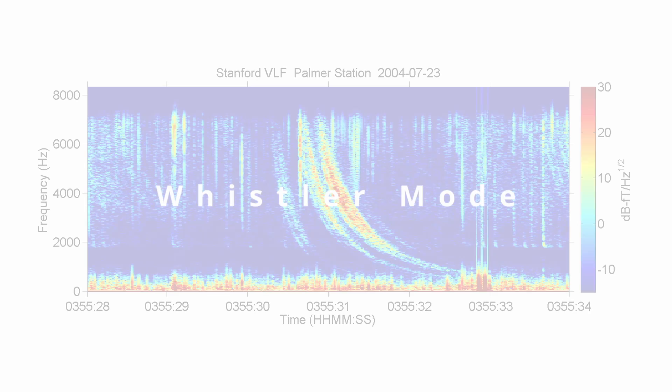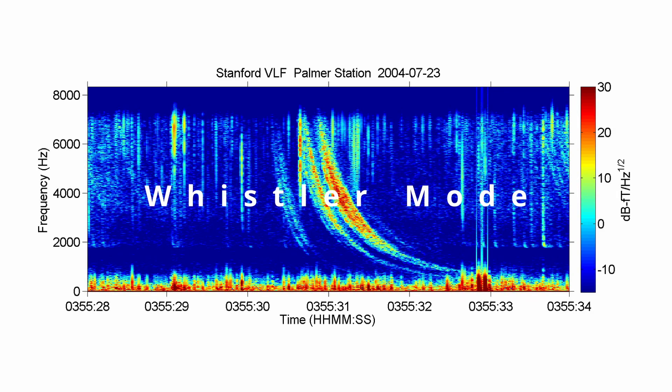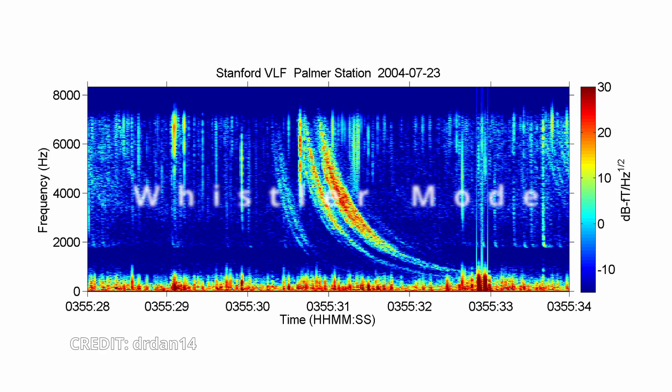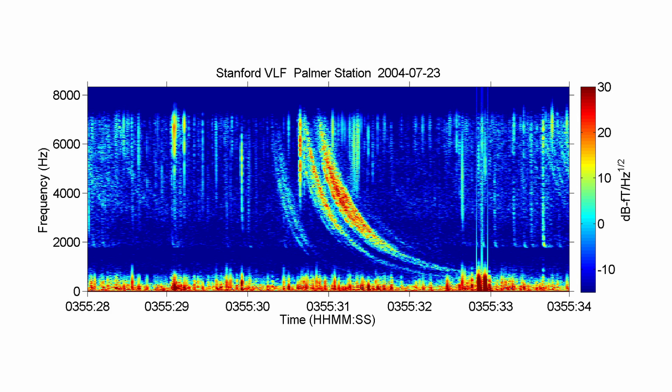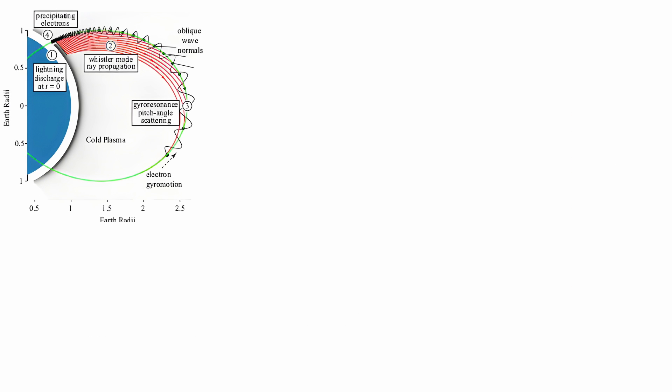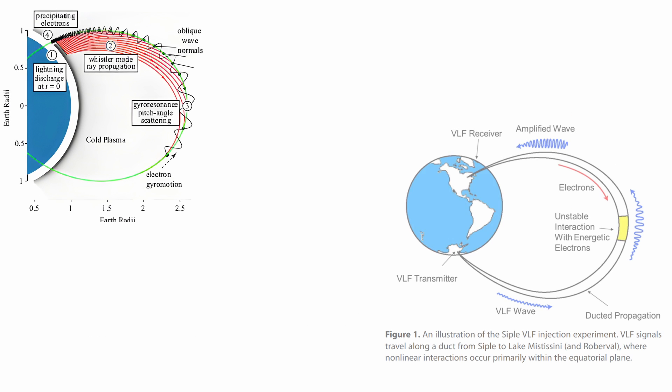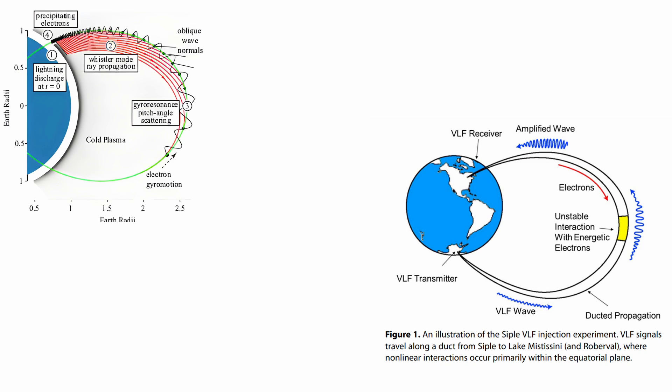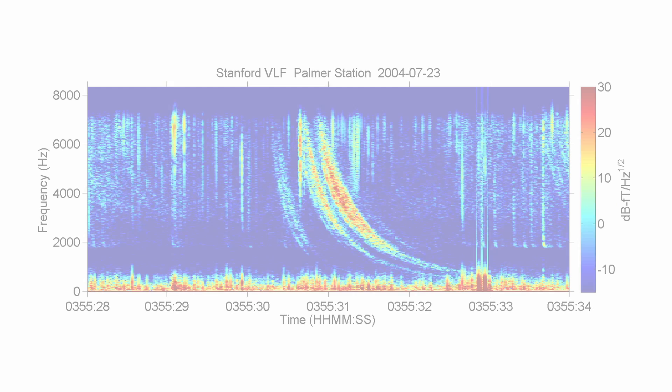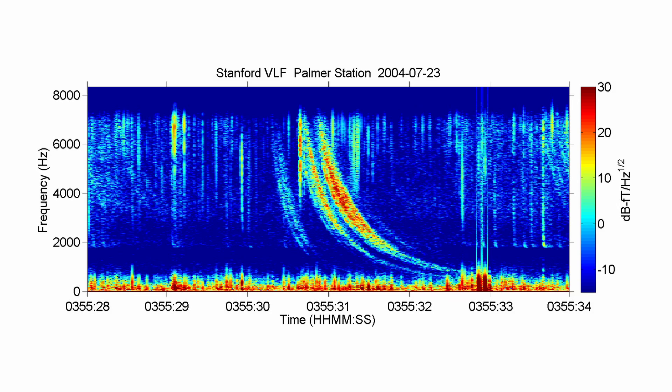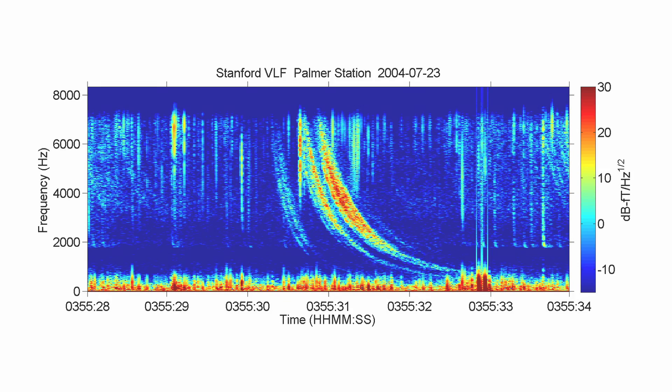Whistler Mode. A whistler is a very low frequency electromagnetic wave generated by a discharge like a lightning strike. In the case of a lightning strike, the wave travels along the Earth's magnetic field lines from one hemisphere to the other. During this journey, it will undergo dispersion due to the plasma in the ionosphere and magnetosphere, meaning that the frequency would be perceived as a descending tone which can last for a few seconds.